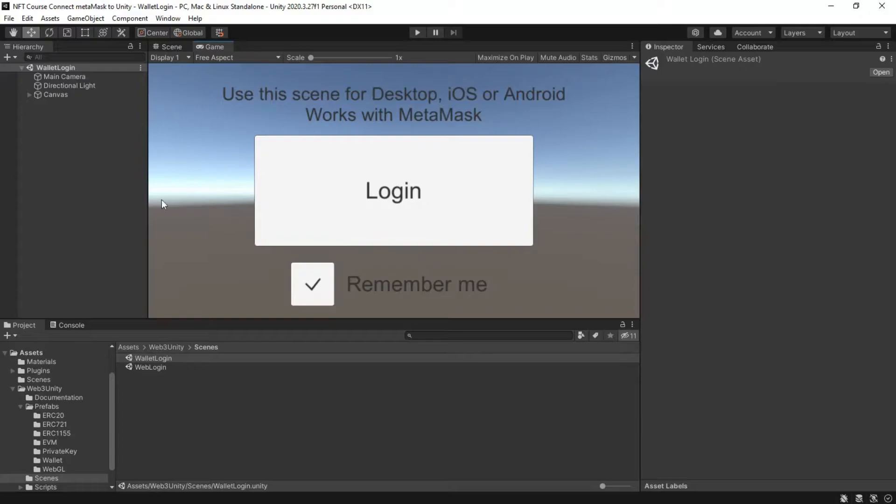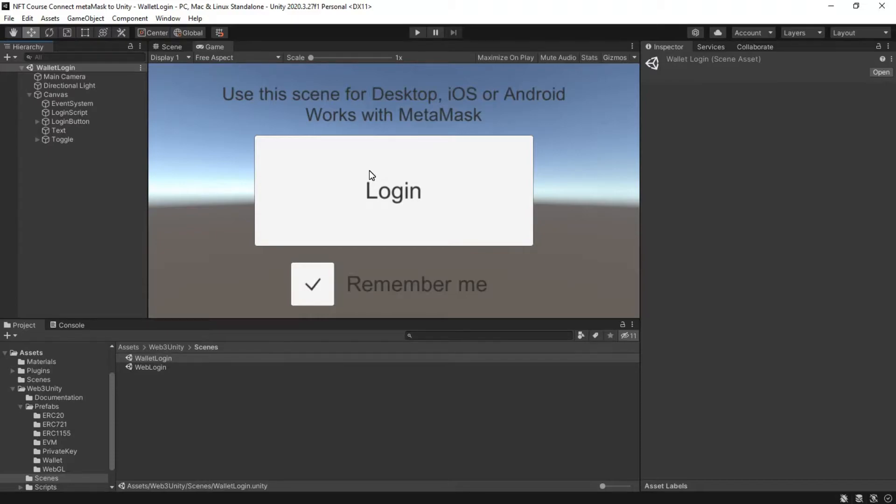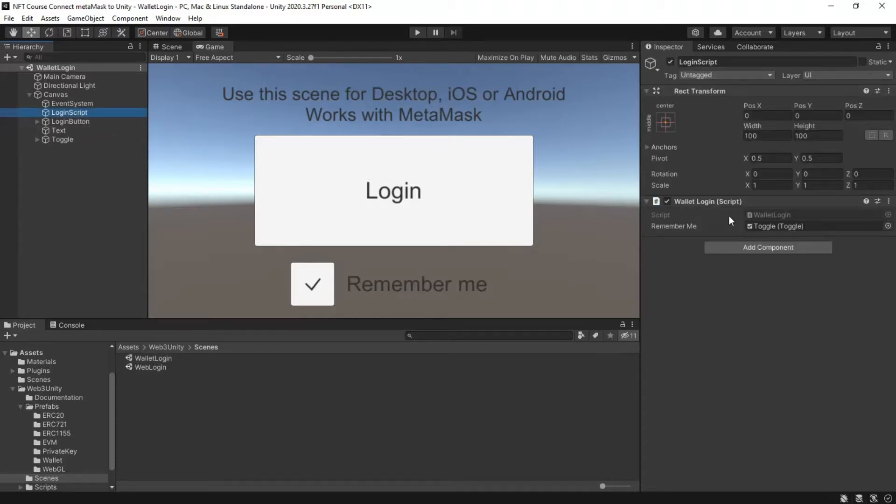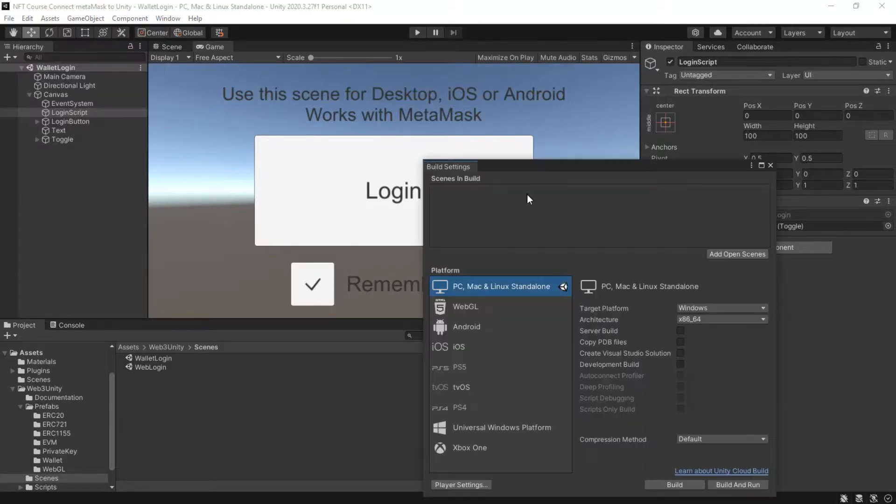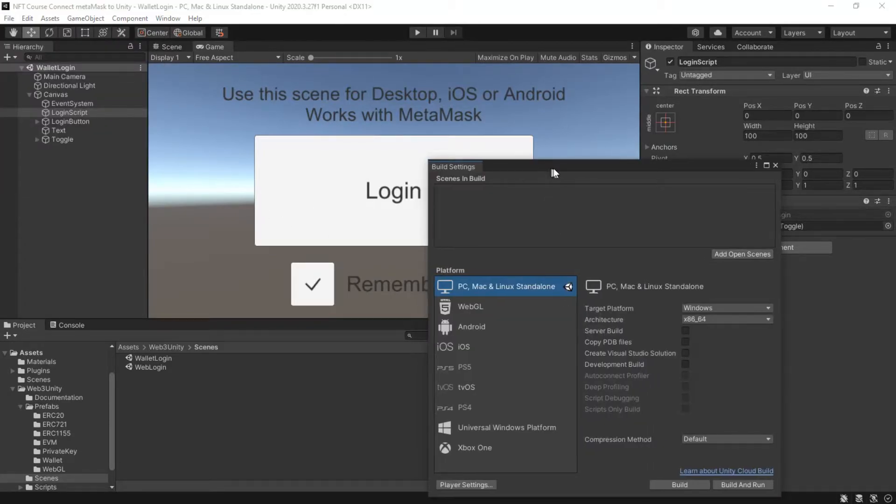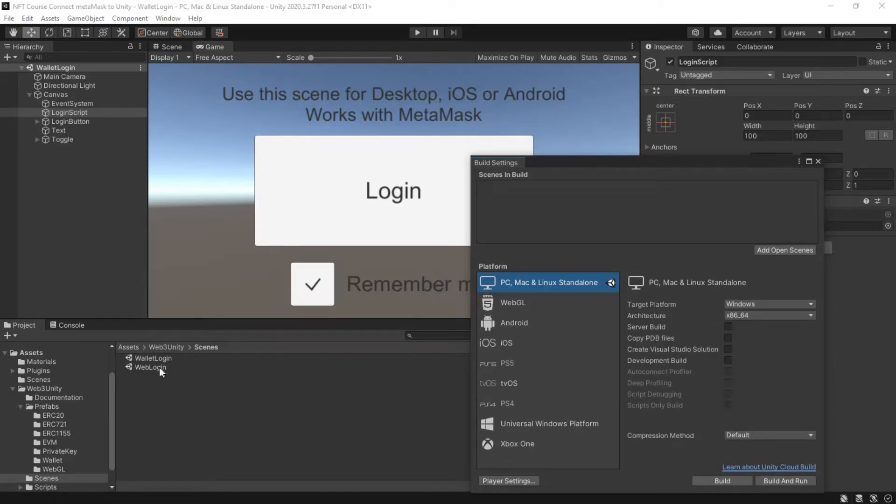When you check remember me, it saves our account so you don't have to sign in again next time. There is a small problem in the remember me code that we will fix together. Add scenes to scenes in build. Be sure to put the login wallet scene first.